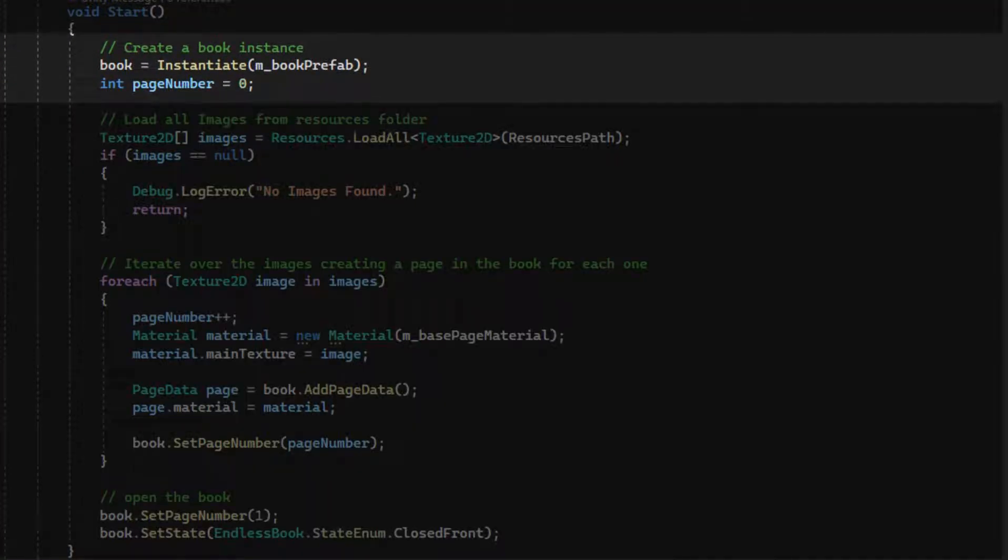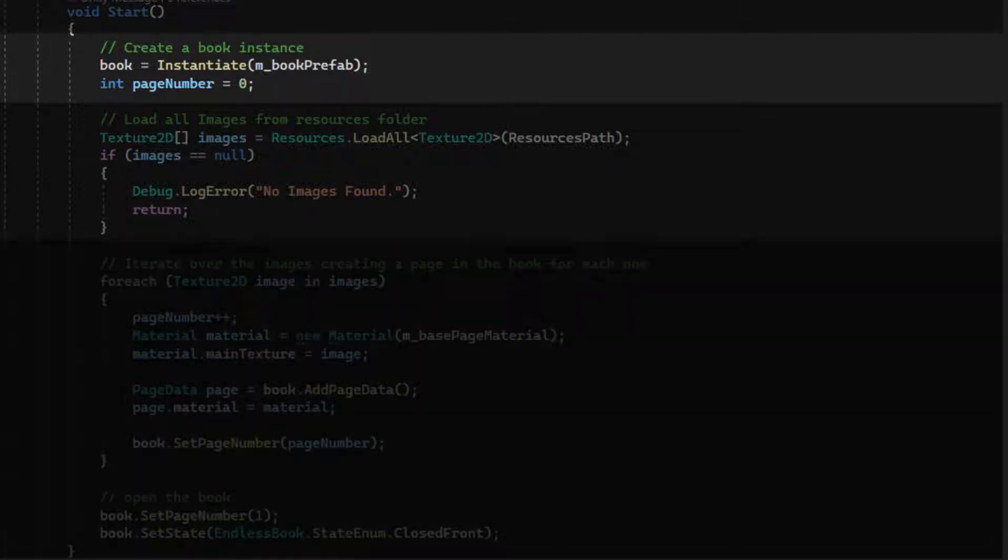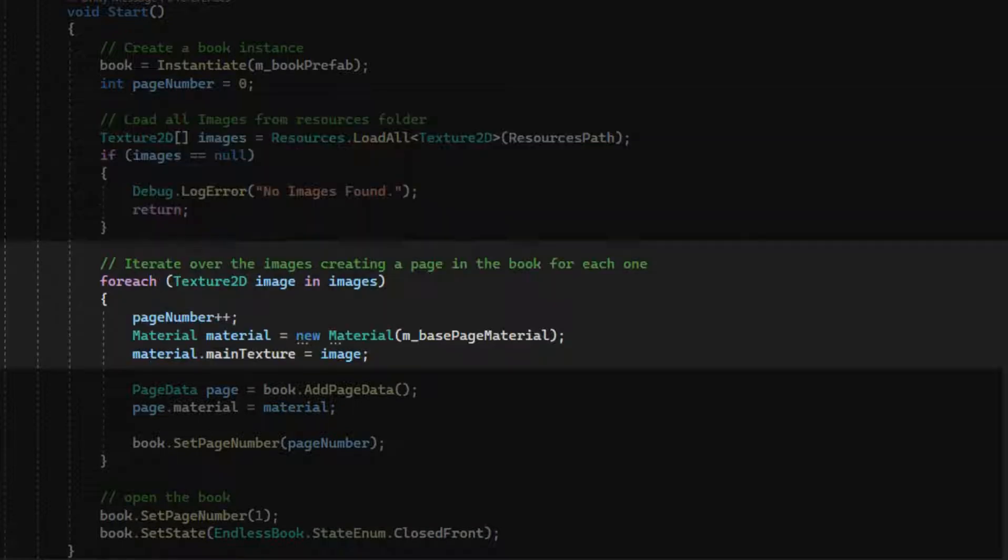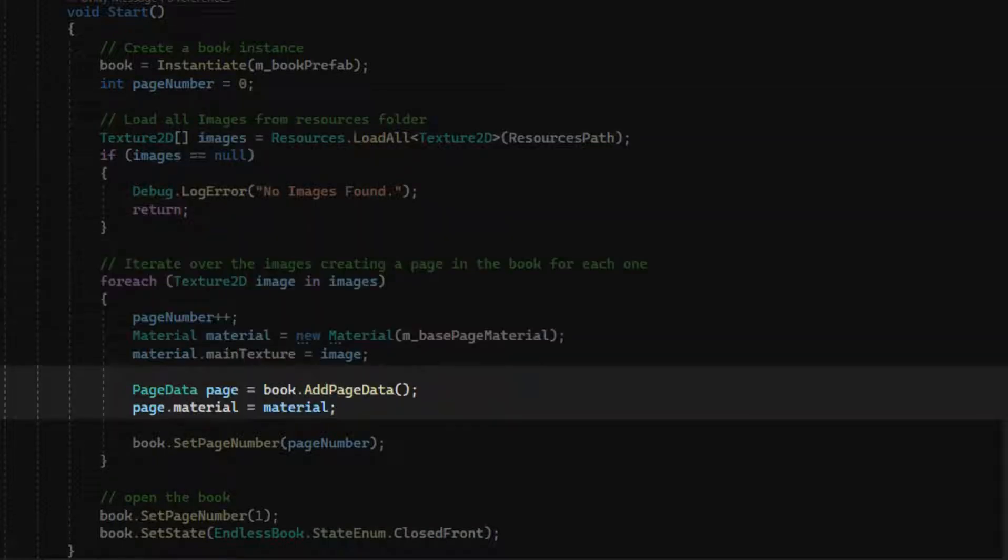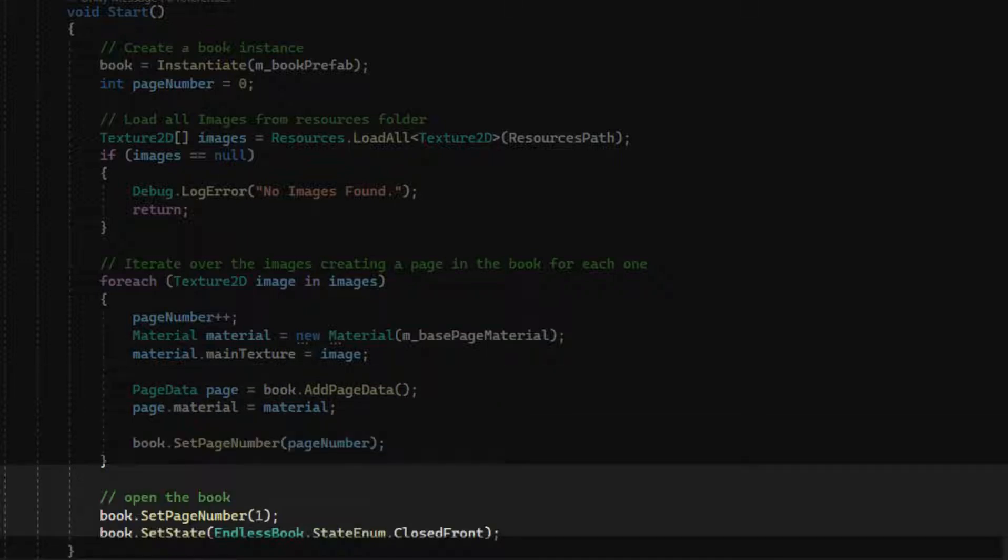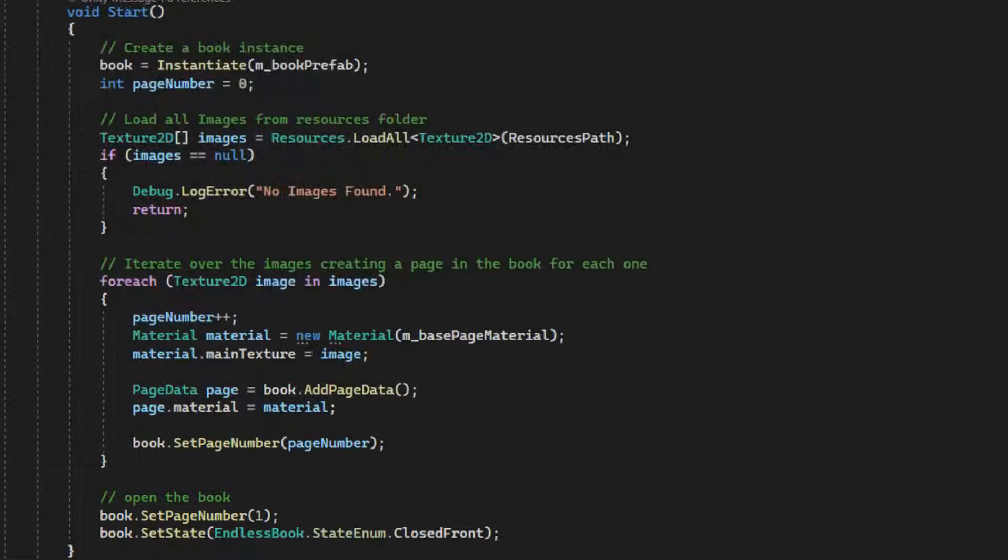This required me to write a simple script that would implement the following steps. 1. Create the Endless Book object. 2. Load all image resources from the designated folder. 3. Generate materials from each of them. 4. Create a page for the book and assign the page material. 5. Insert the page into the book at the right page number. 6. Set the initial page number to 1 and close the book, ready for the application.